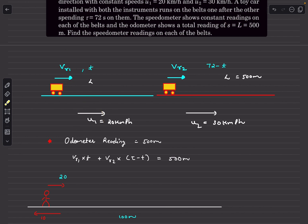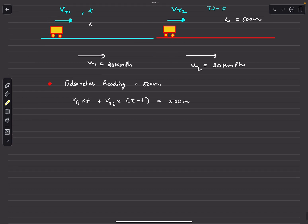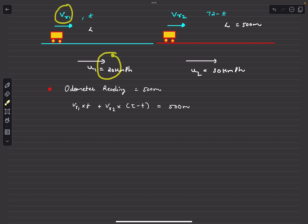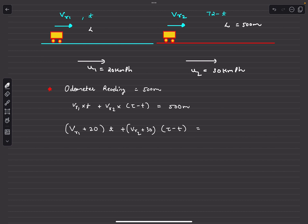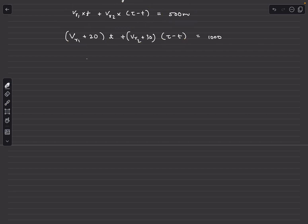Now we write the ground-frame displacement equation. The total ground displacement is 2L = 1000 m. The ground-frame speeds are (vr1 + u1) and (vr2 + u2), where u1 = 20 kmph and u2 = 30 kmph. So: (vr1 + 20)·t + (vr2 + 30)·(72 − t) = 1000 m. Substituting vr1·t + vr2·(72 − t) = 500, we get: 20t + 30(72 − t) + 500 = 1000, simplifying to 500.